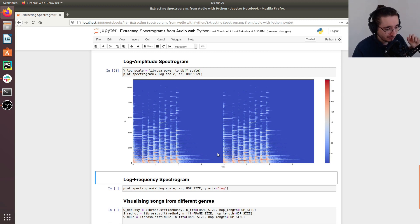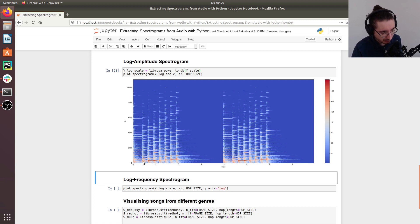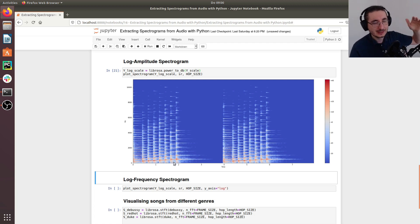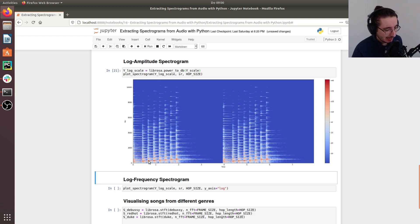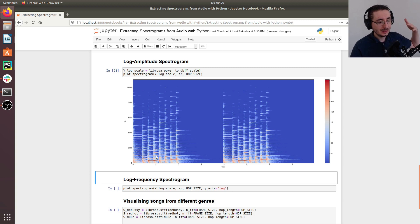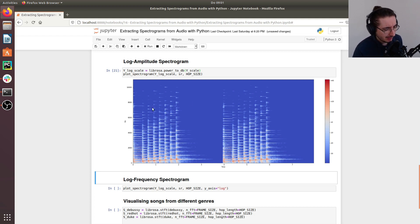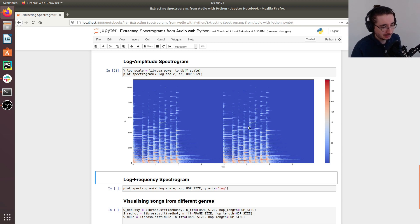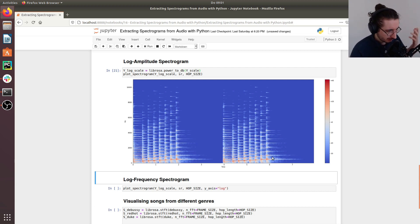Plotting the log-amplitude spectrogram gives much better results. We can now see bursts of energy at the bottom representing the fundamental frequencies of the scale going up. The additional bursts at higher frequencies are the harmonic components of the fundamental. The pattern repeats twice since the scale was performed twice.